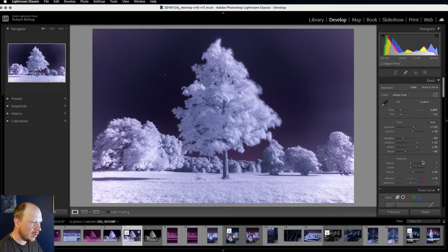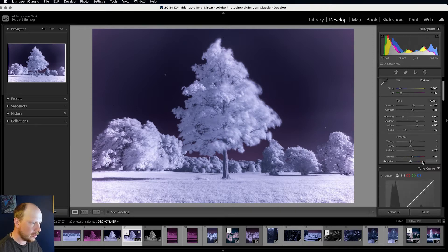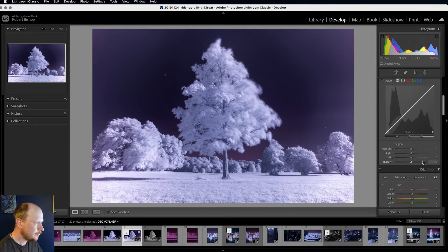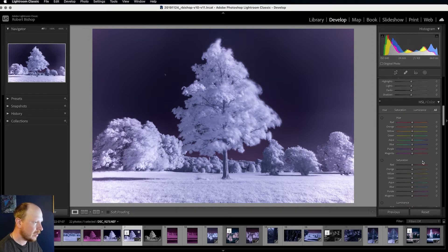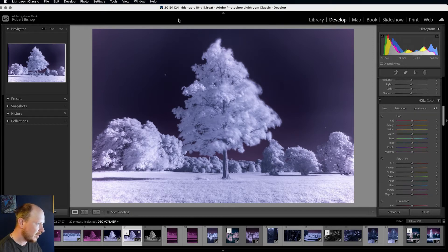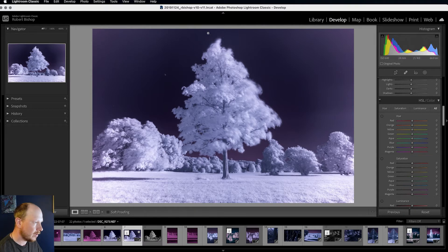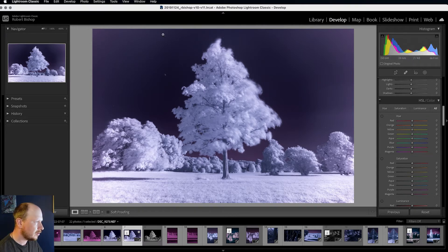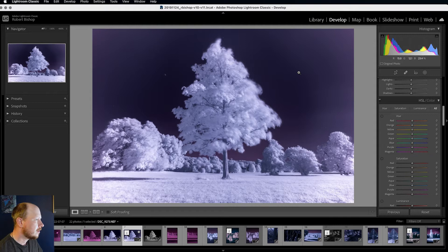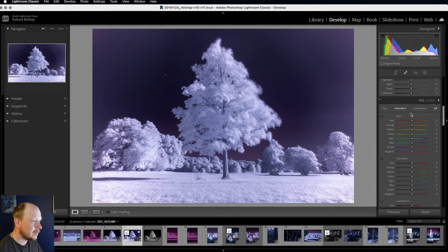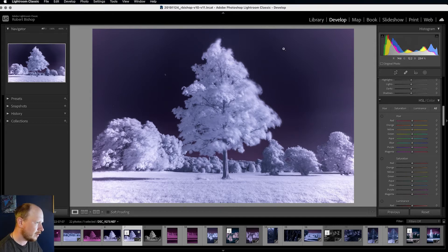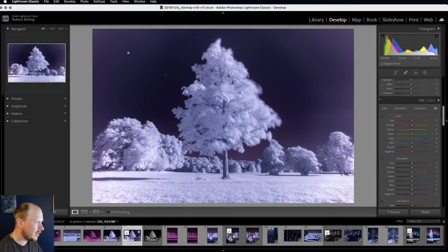All I'm going to do now before I bring this into Photoshop is get rid of the vignette that we've got in the image. So I think this was caused by the filter. And because it's infrared rather than visible light, it's created a bright vignette rather than a dark one. But we can get rid of that.